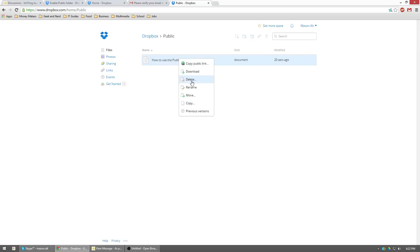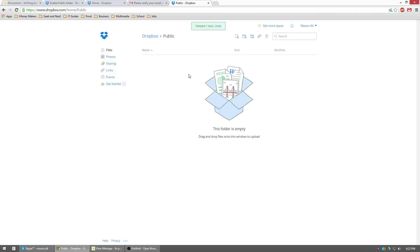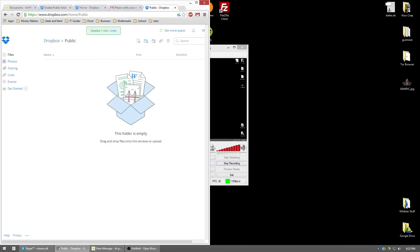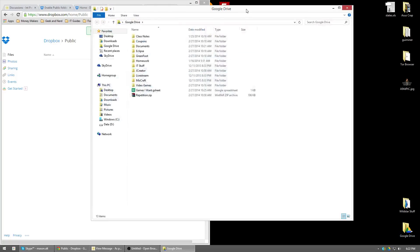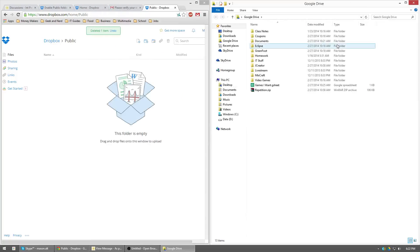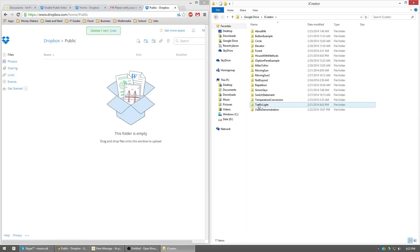So first thing I'm going to do is I'm just going to clean it up. I'm going to delete this how to use your public folder because I'm going to show you how to do that. Now let's go ahead and we're going to want to upload our project to it. So go ahead and wherever you put all your jcreator stuff, go ahead and browse that real quick. Put it on a flash drive, plug in your flash drive, get it going, whatever.